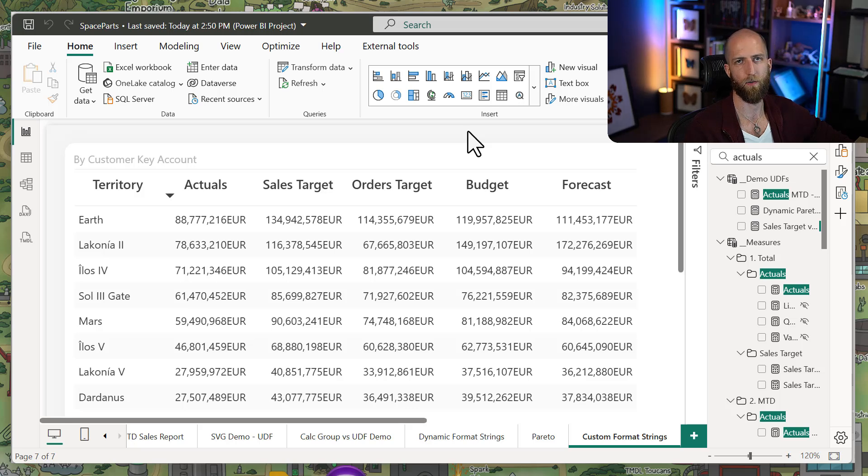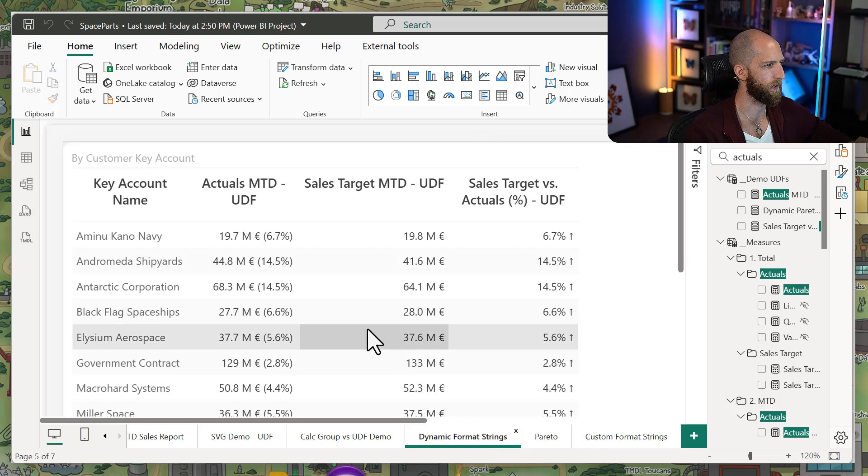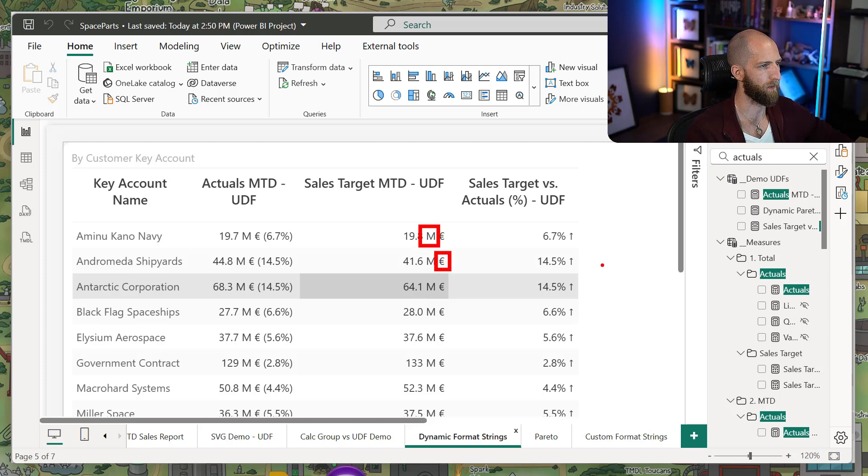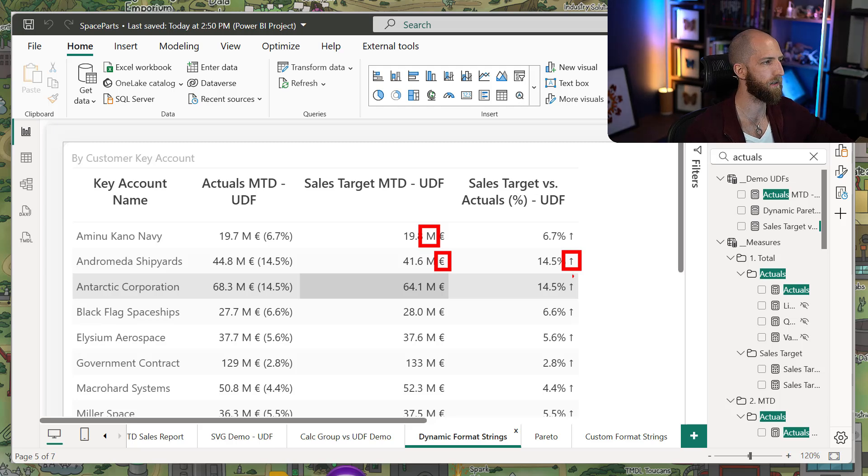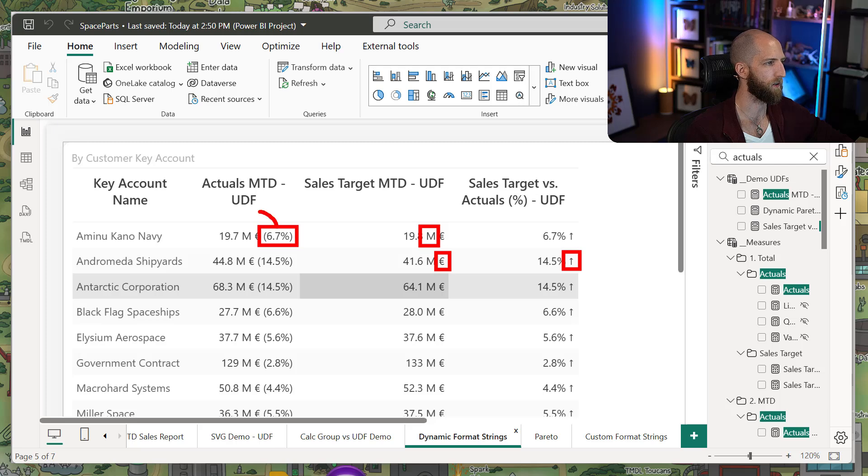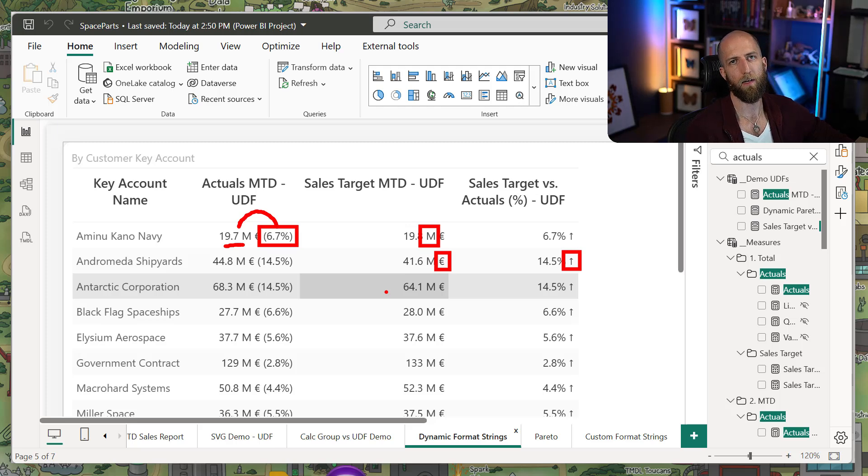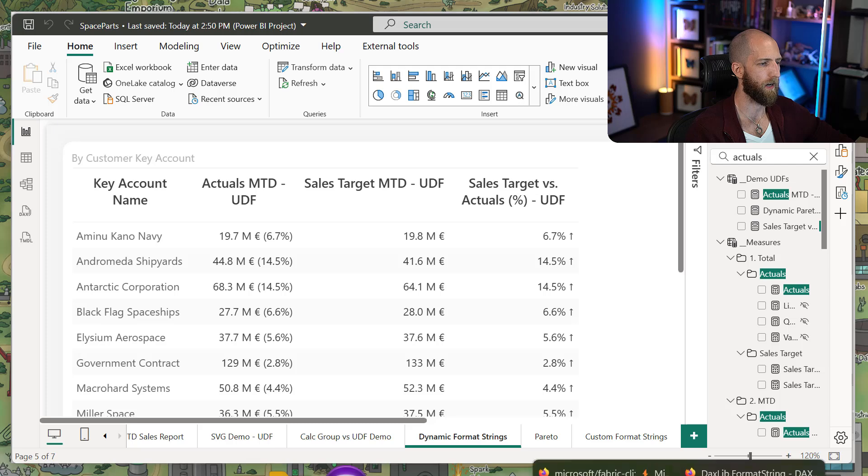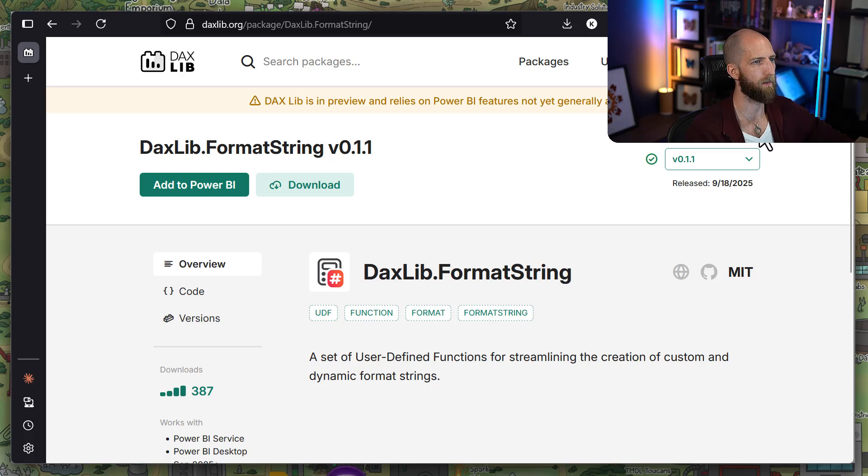What if you wanted to do something like dynamic currency conversion to show a different currency symbol? Or what if you wanted to, for instance, show a different number of units with that currency symbol? Or you wanted to show a custom symbol, like an arrow, to indicate an increase or a decrease? Or even another value, like showing the percent together with the actual raw numbers? All of this is possible with a dynamic format string, but it's going to be potentially dozens of lines of DAX, depending on what you want to do.